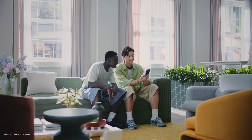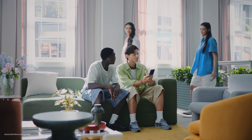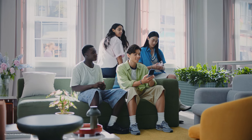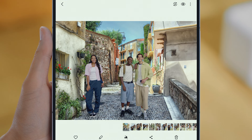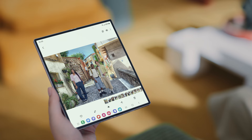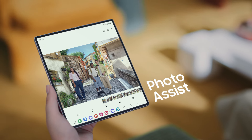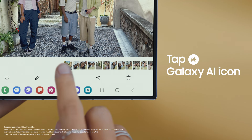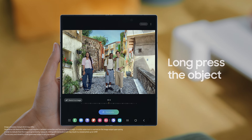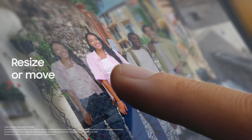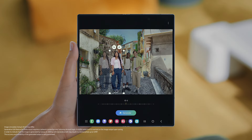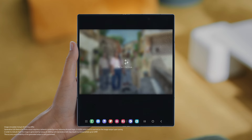Let's head down to the lobby. I thought I had a great photo of the three of you, but it didn't turn out as well as I thought. Don't worry, Galaxy AI can help with that. At the bottom of the photo, tap the Galaxy AI icon. To select an object or person, simply outline or long press them. You can then resize or move them. Once you're done, tap Generate and let Galaxy AI do its thing.